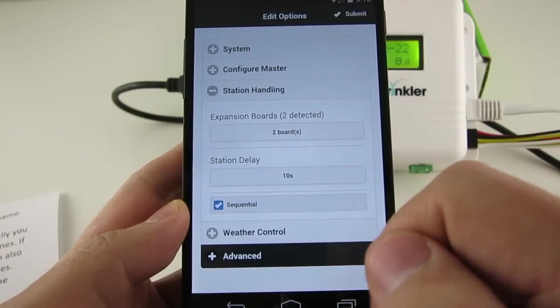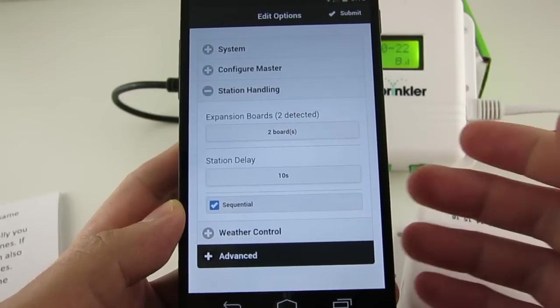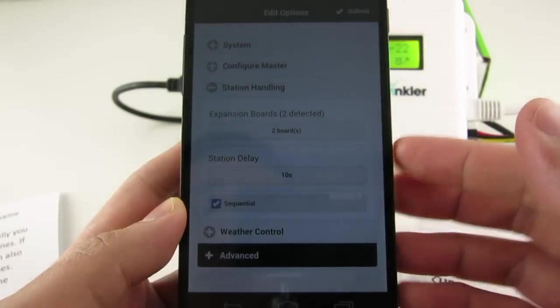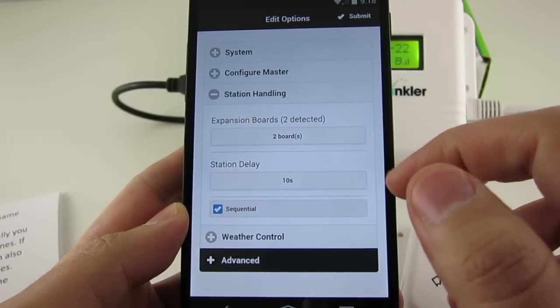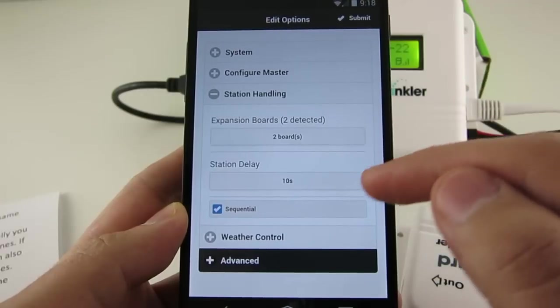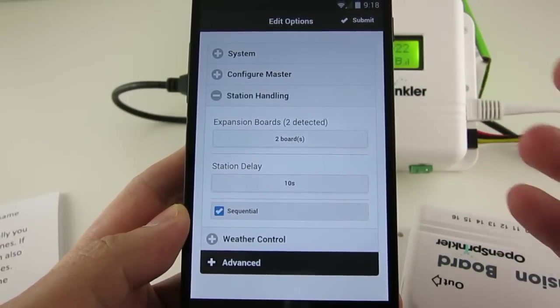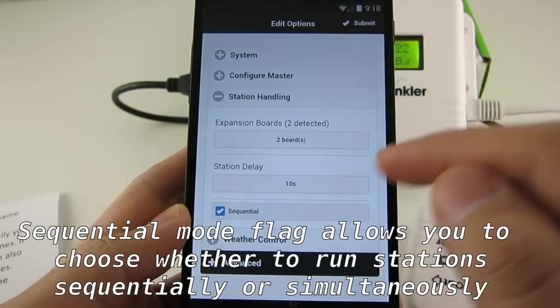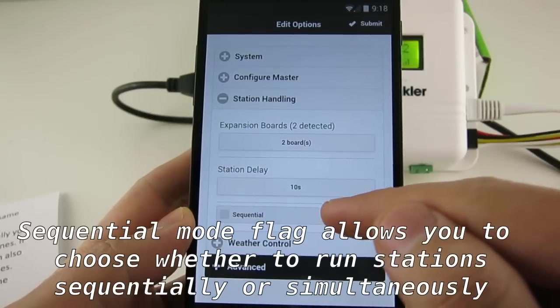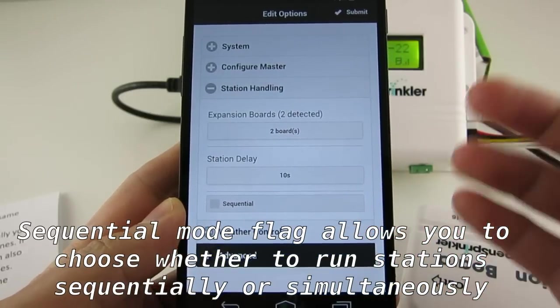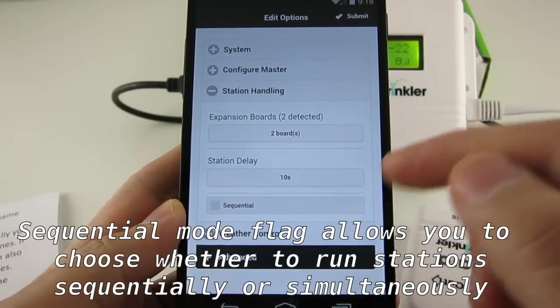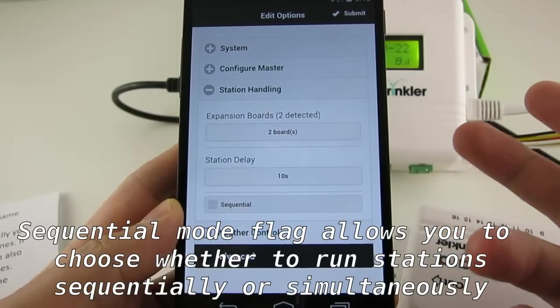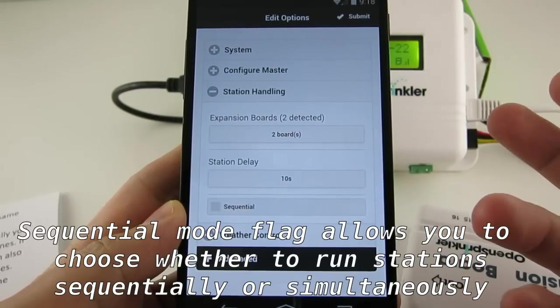Now the sequential flag sets the station running mode. By default, OpenSprinkler runs stations in sequence one after another, and this is similar to standard sprinkler controllers. Now if two stations overlap in time, the controller will automatically serialize the two stations. However, if you want, you can turn off the sequential flag. So this allows OpenSprinkler to run multiple zones at the same time. So if there are two stations which overlap in time, they will both open simultaneously.